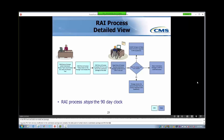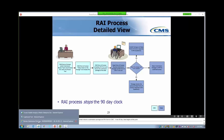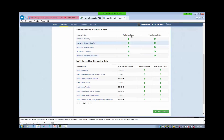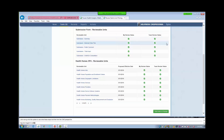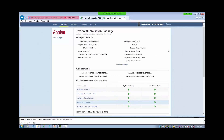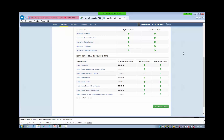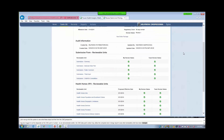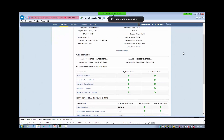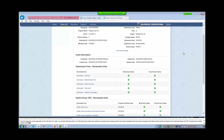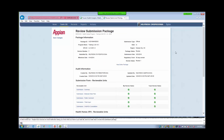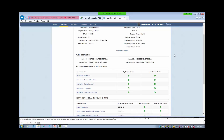Let's now go into the system to see what these steps look like from the CMS perspective. We have logged in as the CMS Point of Contact. As we demonstrated earlier, the CMS Point of Contact may utilize the Compare Doc Change Report to see what reviewable units have been changed by the state, and the Review Tool Report to see what information the SRT members have added to the Review Tool. You will have received an email notification letting you know what you have in your task list. Let's assume that after the state responds to clarification, we still have in-depth questions about the submission package.